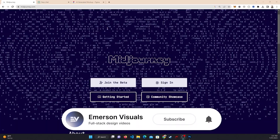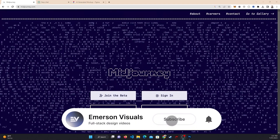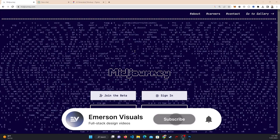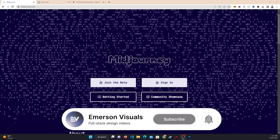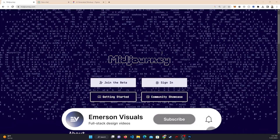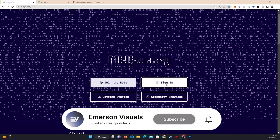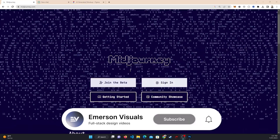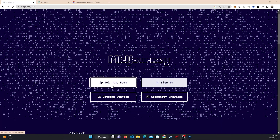The first thing we want to do is come over to Midjourney. First thing you want to do is create an account, but once you've done that just click on 'Join the Beta'.